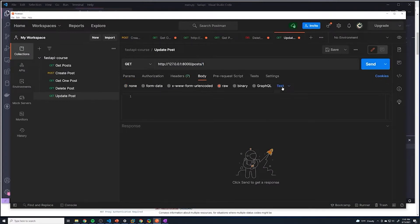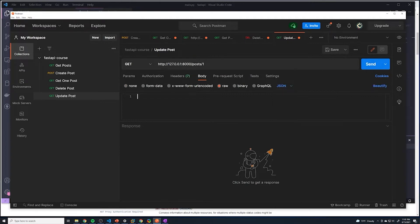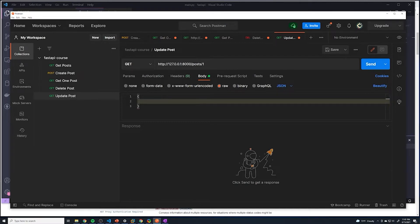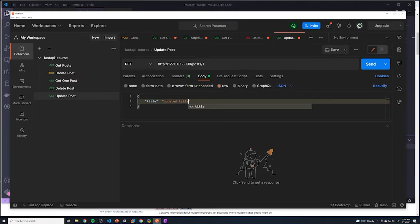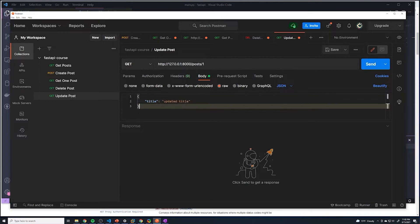So we'll go to raw and then JSON. This is just like when we were trying to create a post - we just passed that data in. And so here we'll get the title, and we'll give it a new title: updated title.